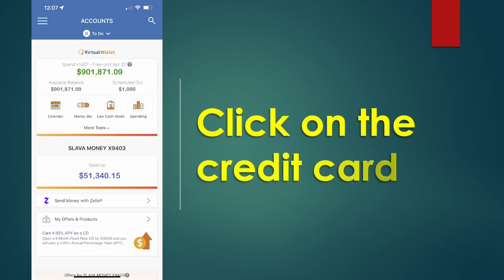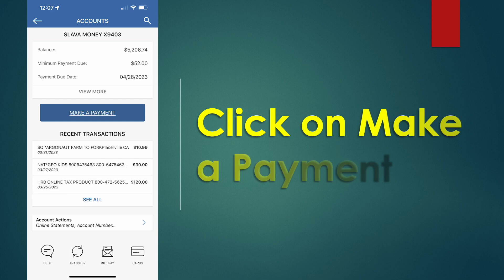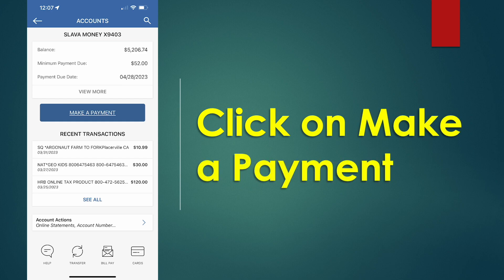Find the credit card that you want to pay for and tap on it. On the credit card screen, find the button Make Payment and tap on it.